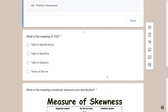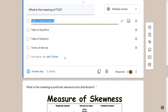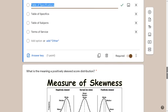The next question is simple — you just need to know your terms: what is the meaning of TOS? TOS stands for 'table of specifications.' In some choices, they might write 'tables of specification' and omit the S. Remember that the S belongs only on the third word — 'specifications.' So: table of specifications.